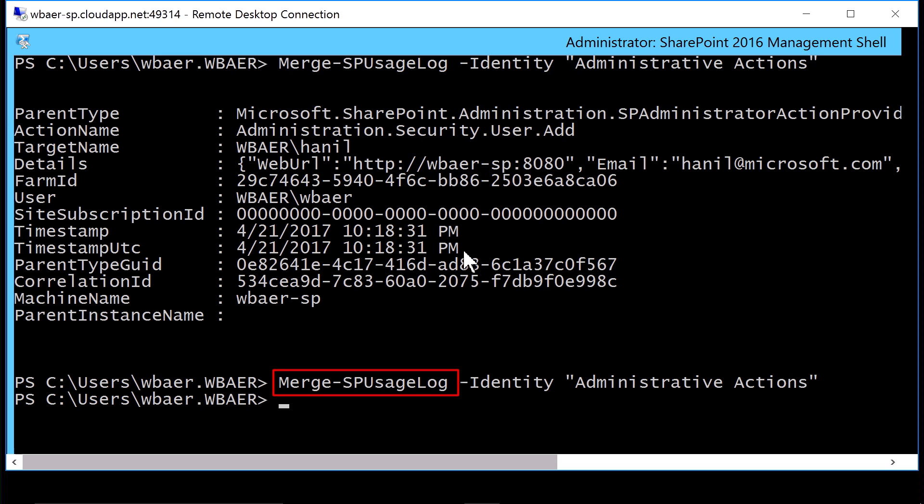We can use the new PowerShell commandlet, as you can see here, merge SP usage log, and then specify the identity of administrative actions.